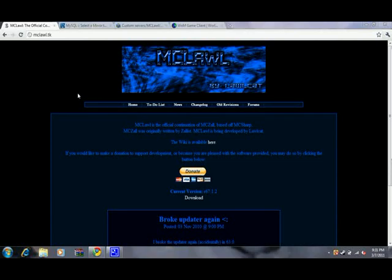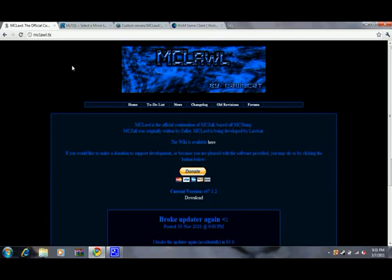Hello YouTube. Today I'm going to be showing you how to make your own Minecraft MCLaw server.